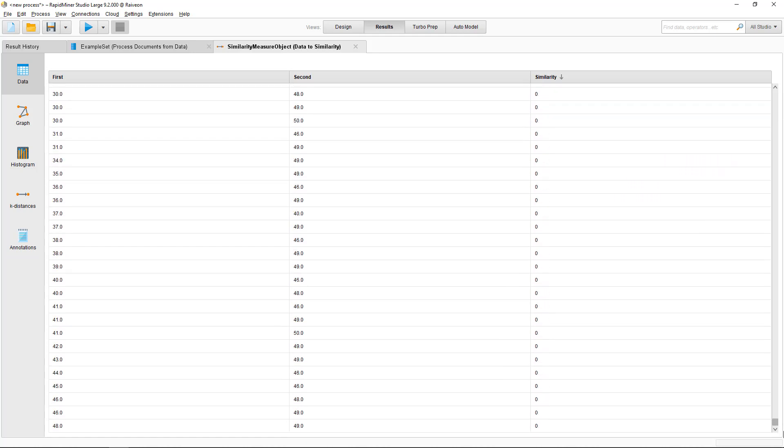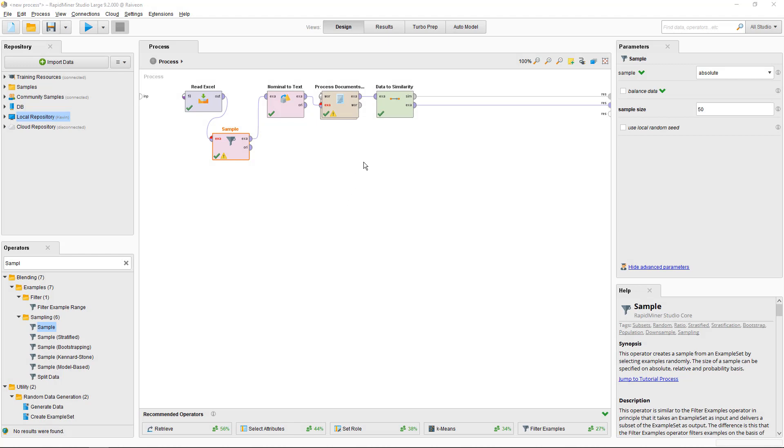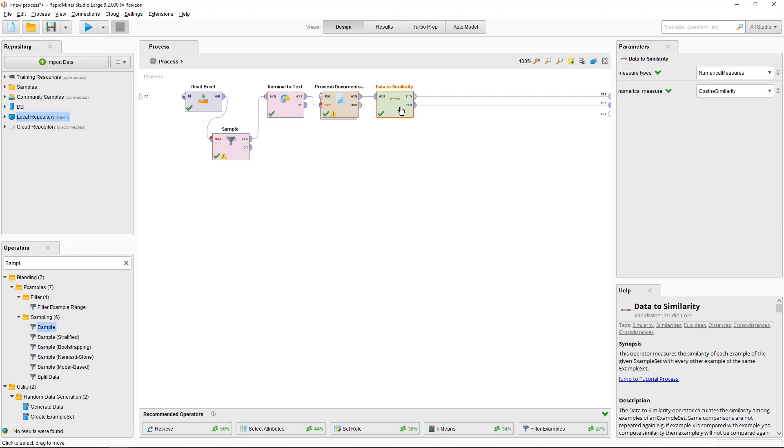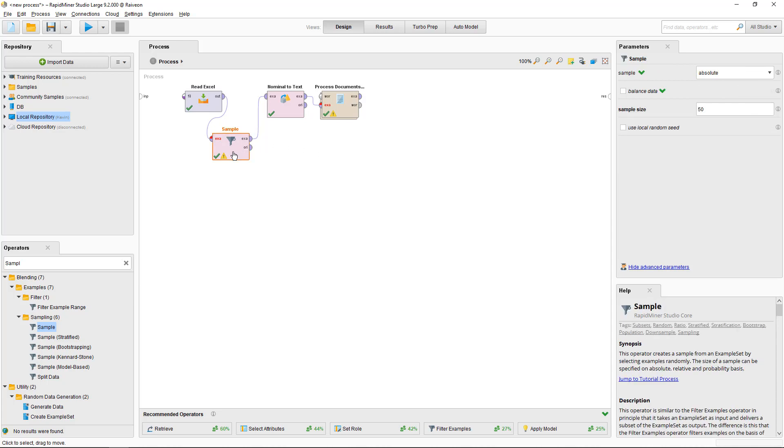Now let's look at clustering. Clustering can be pretty quick, especially the k-means clustering algorithm. I'm going to go back to include all of the documents here. So I'll delete the sample operator.